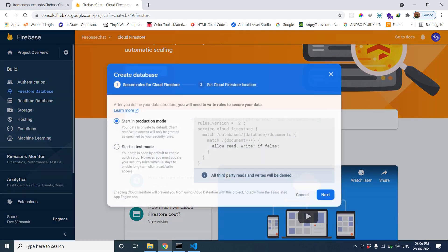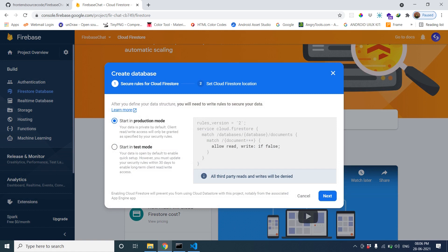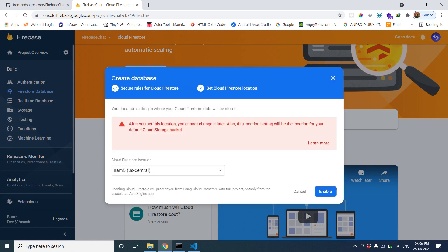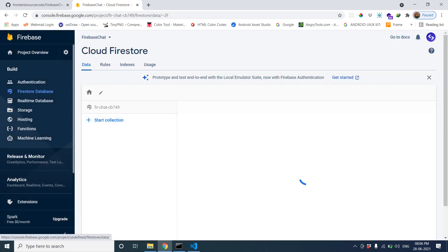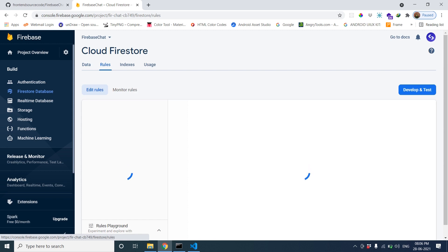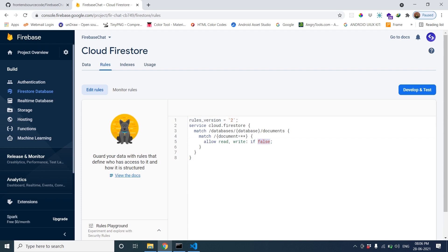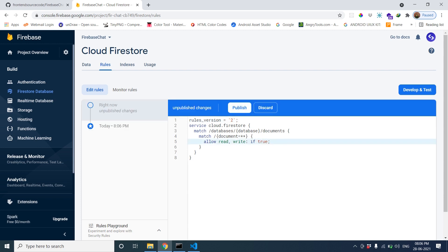Now create the Firestore database — create the database, start in production mode. You can enable the Firestore database. It will take a little bit of time to configure our database.